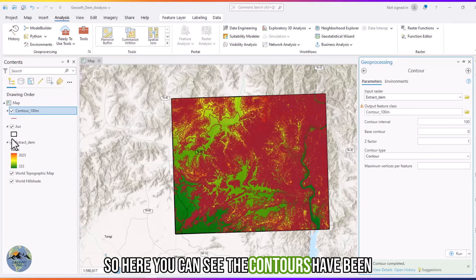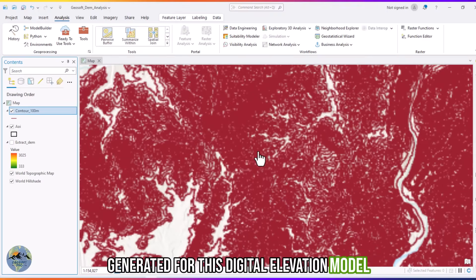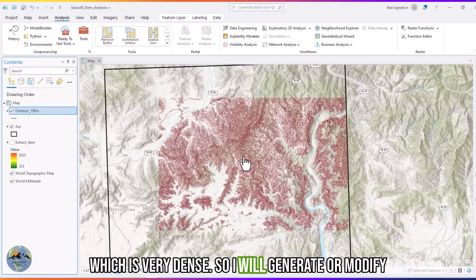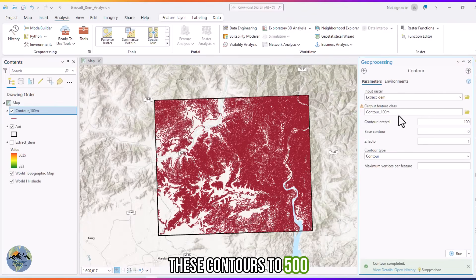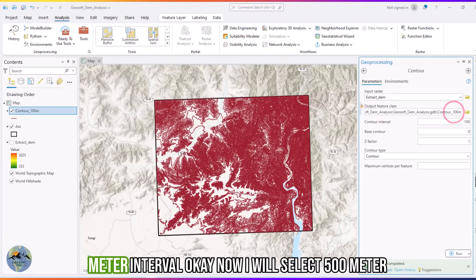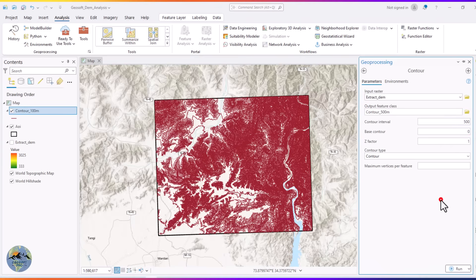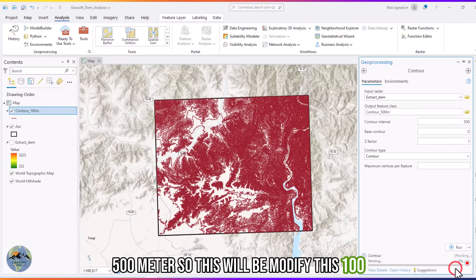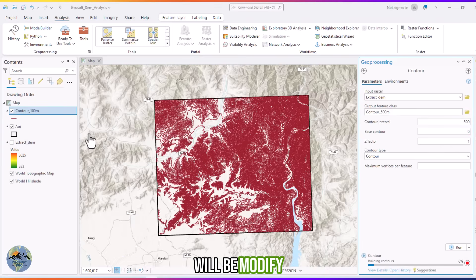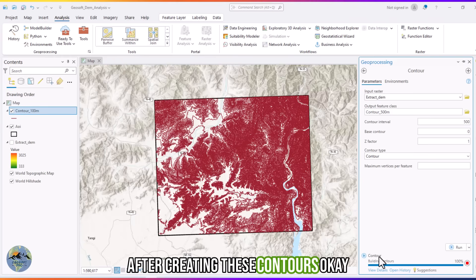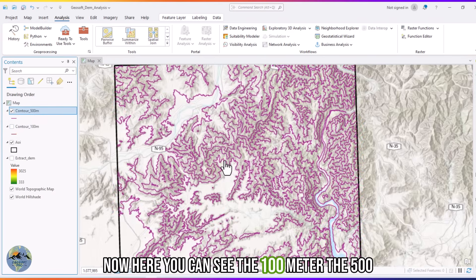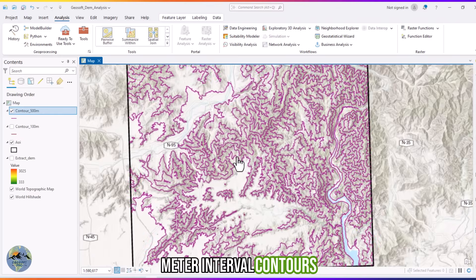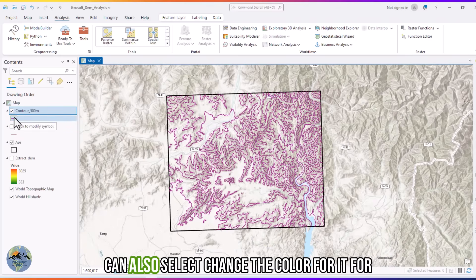Here you can see the contours have been generated for this digital elevation model. They are very dense at 100 meters, so I will modify and regenerate them at a 500 meter interval. Here you can see the 500 meter interval contours.